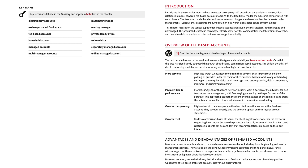Payment tied to performance: market surveys show that high net worth clients want a portion of the advisor's fee tied to assets under management, with fees varying depending on the performance of the portfolio. This approach puts both the client and the advisor on the same side and erases the potential for conflict of interest inherent in commission-based selling. Greater transparency: high net worth clients appreciate the clear disclosure that comes with a fee-based account. They pay fees directly and the amounts appear on their regular account statements.